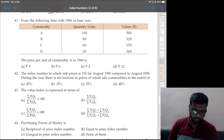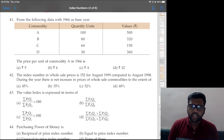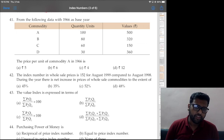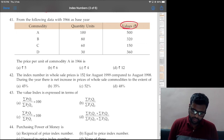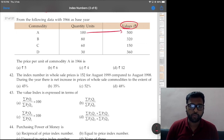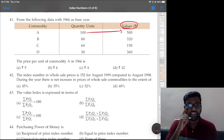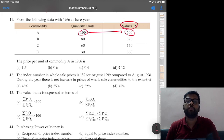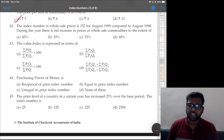We are going to try to solve every question in one minute. Question 41: from the following data with 1966 as base year, ABCD commodities — given quantity units and values (value means total). For 100 units it is 500 rupees, so price per unit of commodity A in 1966 is 5 rupees. Very simple — not directly related to index numbers.